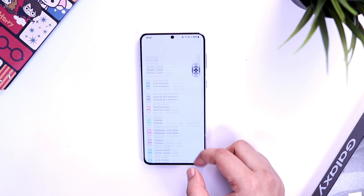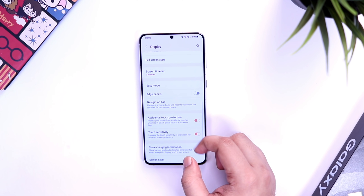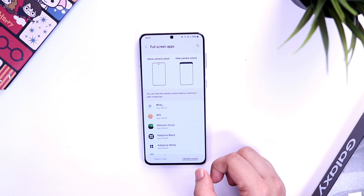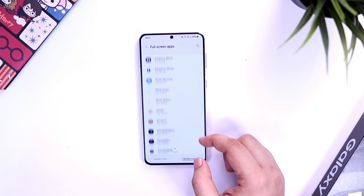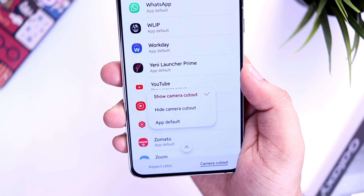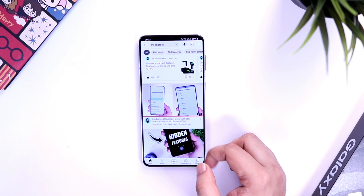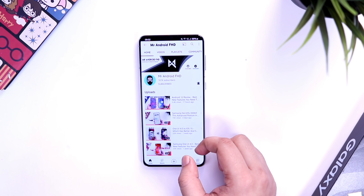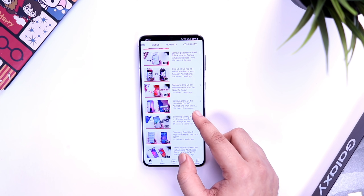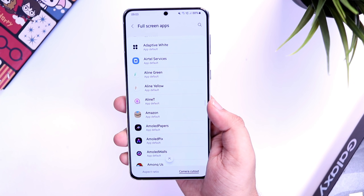If I go to Settings, then to Display, and go inside the option called Full Screen Apps, here you can easily select all the applications for which you want to hide the camera cutout. For example, if I want to hide the notch whenever I use the YouTube app, all I have to do is select YouTube and then select the option called Hide Camera Cutout. Now whenever I open YouTube my notch will disappear. You can do this for any app installed on your phone — a very handy feature Samsung added with Beta 3.